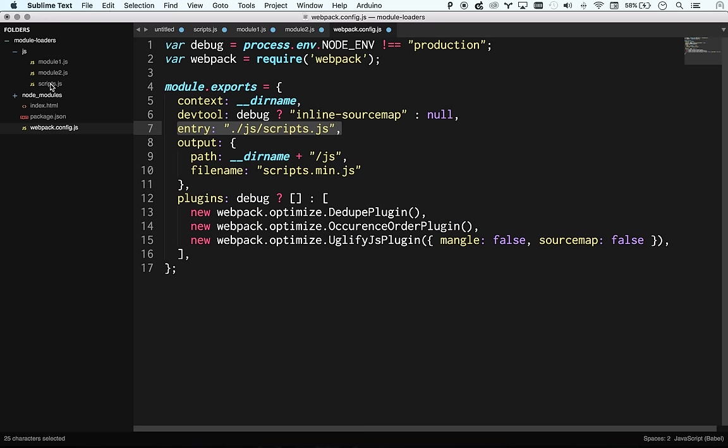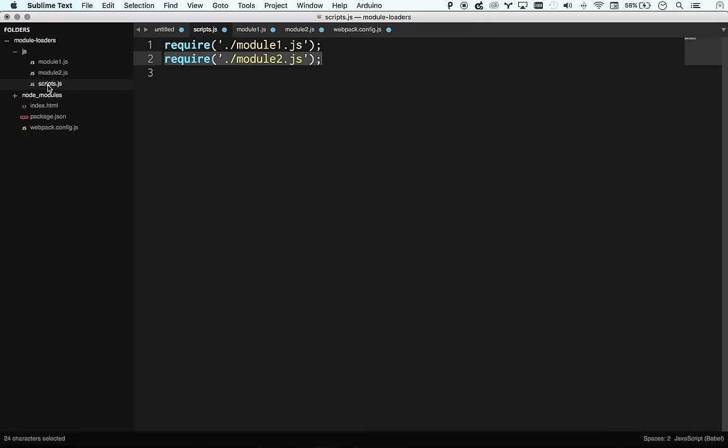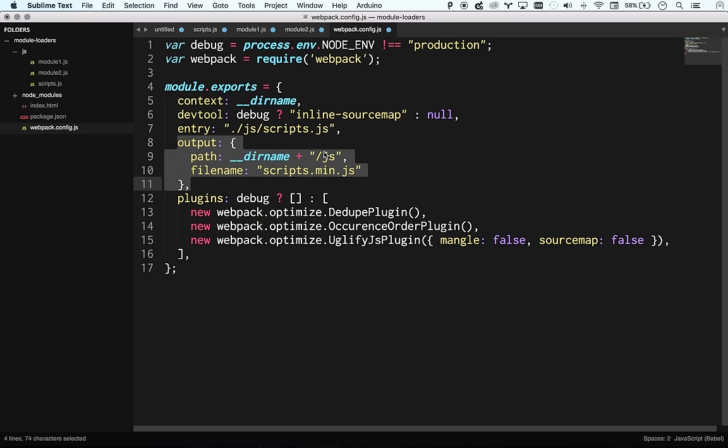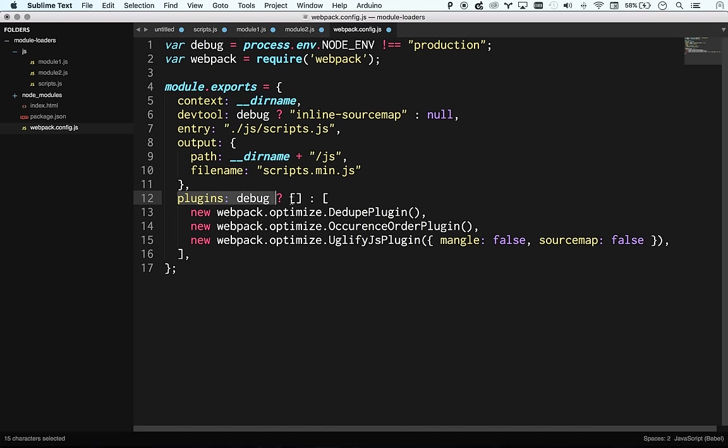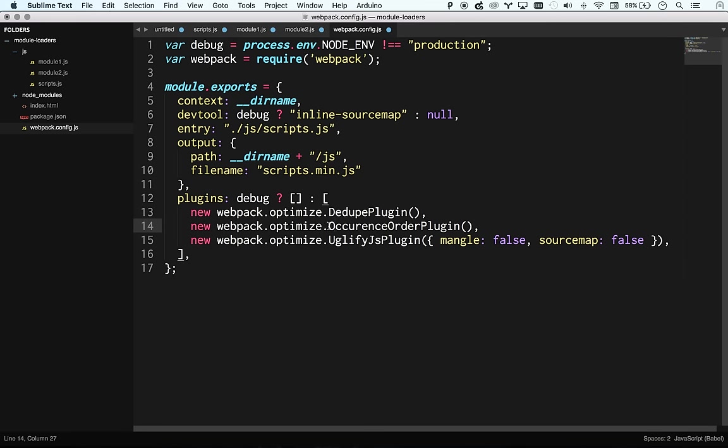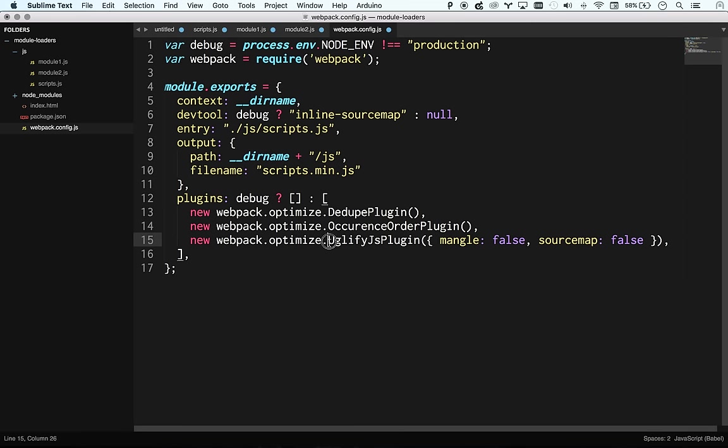Our entry point is scripts.js. So this is kind of where we're grabbing our, this is where we're starting off. And then here's our output. We're going to the JS folder. And we're going to build a scripts.min.js. And then here's the plugins. If we're in debug mode, no plugins at all. An empty array. If we're in production, then we're going to dedupe. So we're going to actually strip out any duplicate code. And then we're going to also run the uglify.js, which will get rid of source maps and comments and all that stuff. And basically make it production ready.